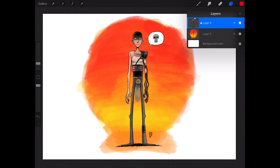As you know, in Procreate we really don't have any way of creating spheres or shapes like squares, circles, anything like that. So this is where we're going to fill in the gap and use Infinite Painter to help us with that job.